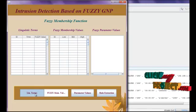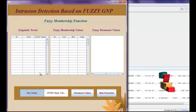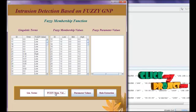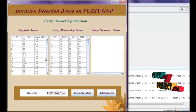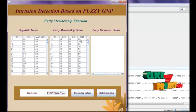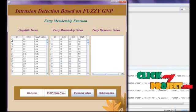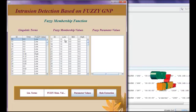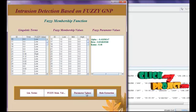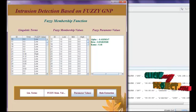Click fuzzy values. In the fuzzy values, we use linguistic terms — we classify them as low, medium, and high fuzzy values. Then click fuzzy membership value. We convert the fuzzy value into fuzzy membership, where values lie between 0 and 1. For example, if an ID is low, we assign 1.0; otherwise, 0.0. Next, we calculate the alpha, beta, and gamma parameter values.